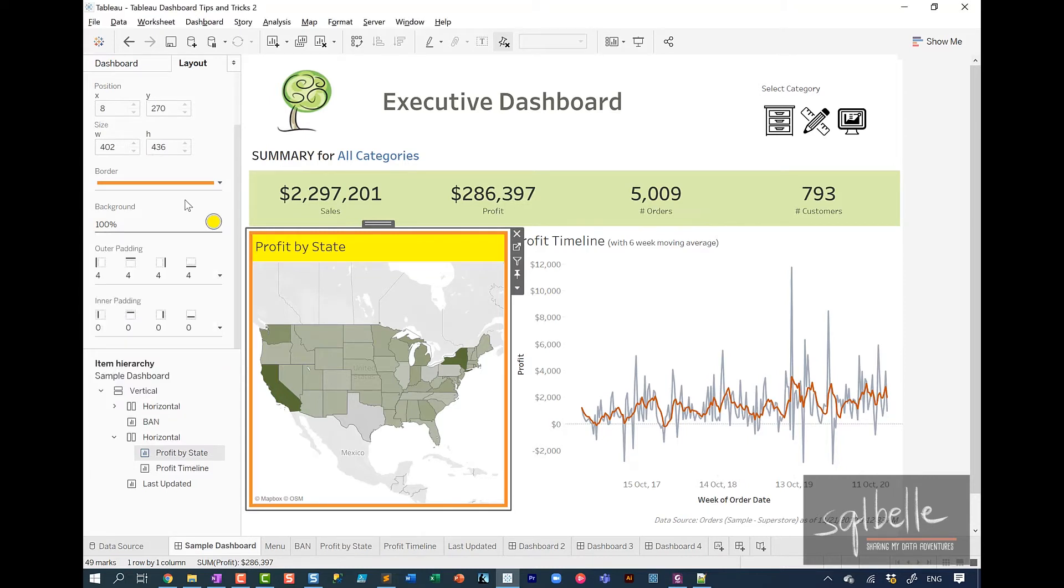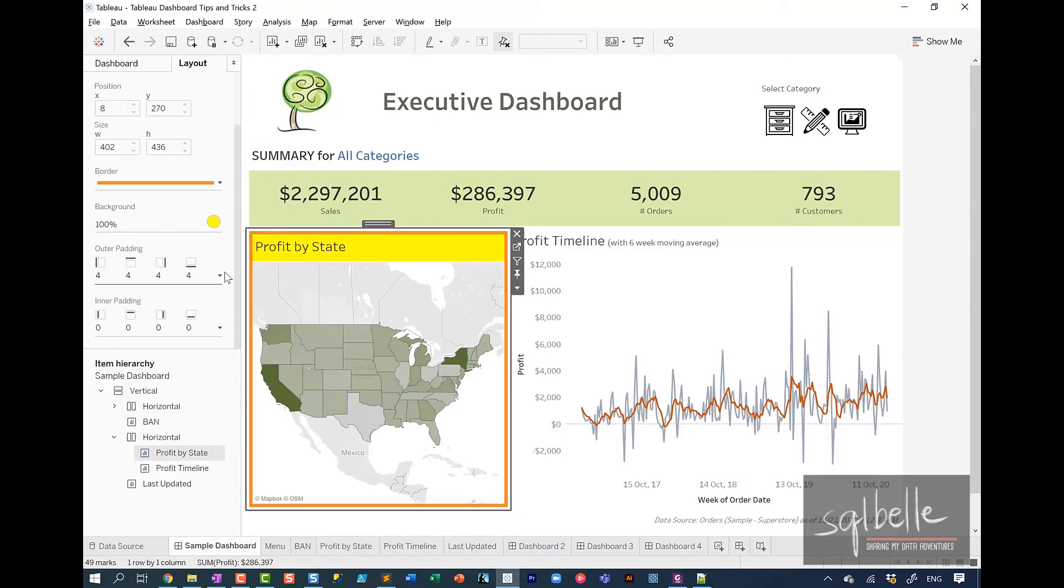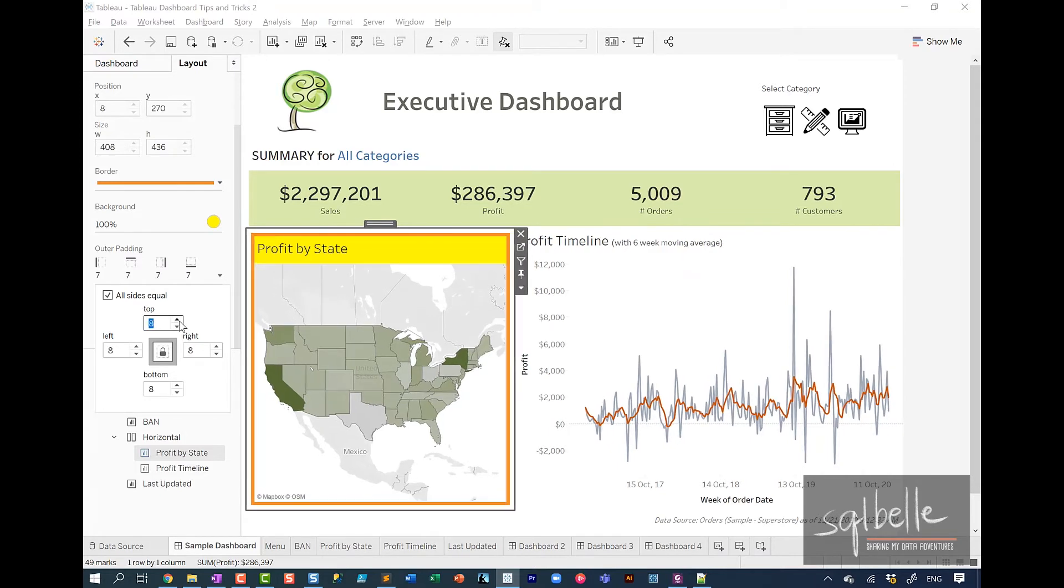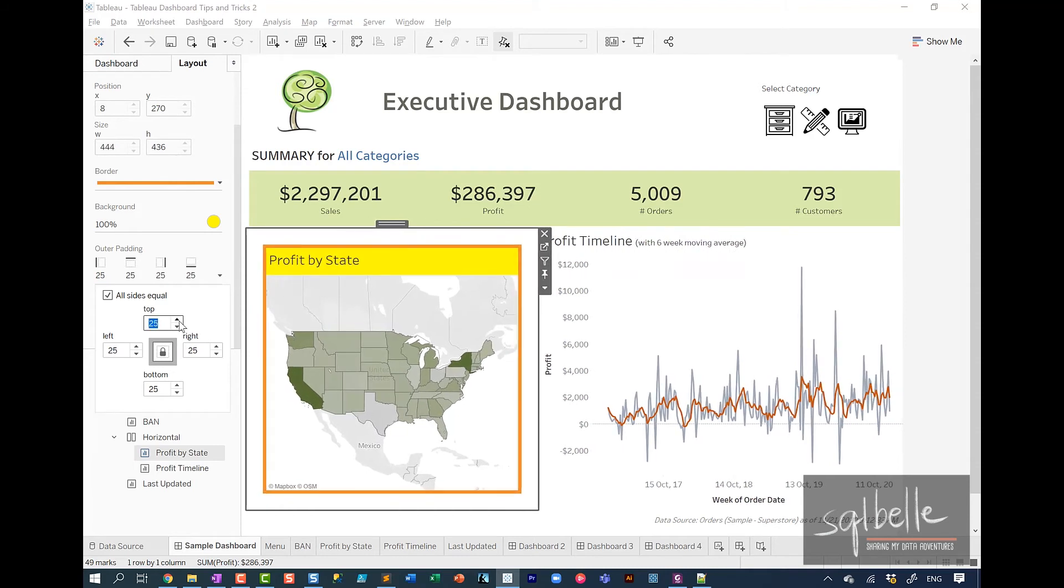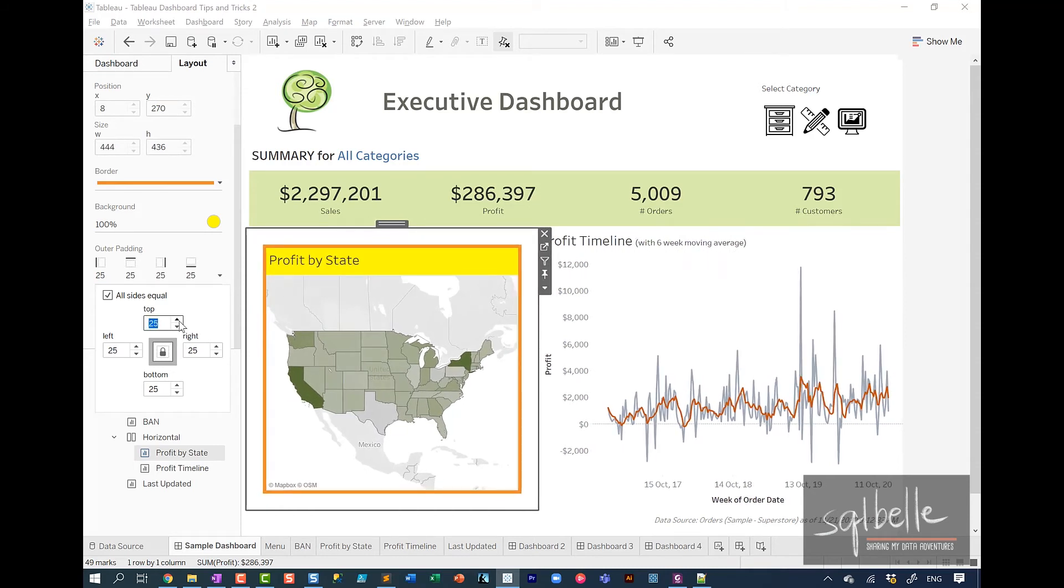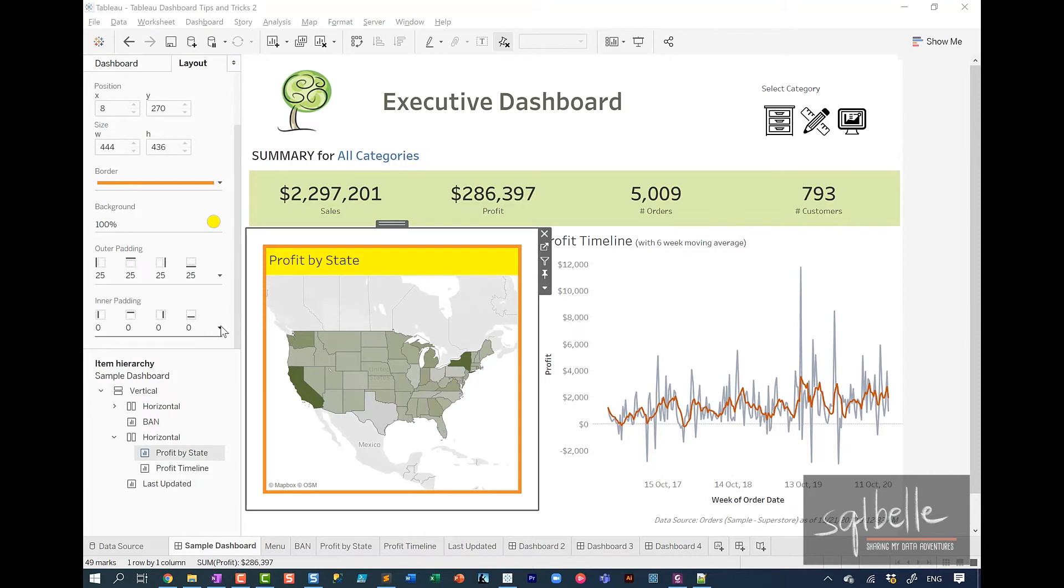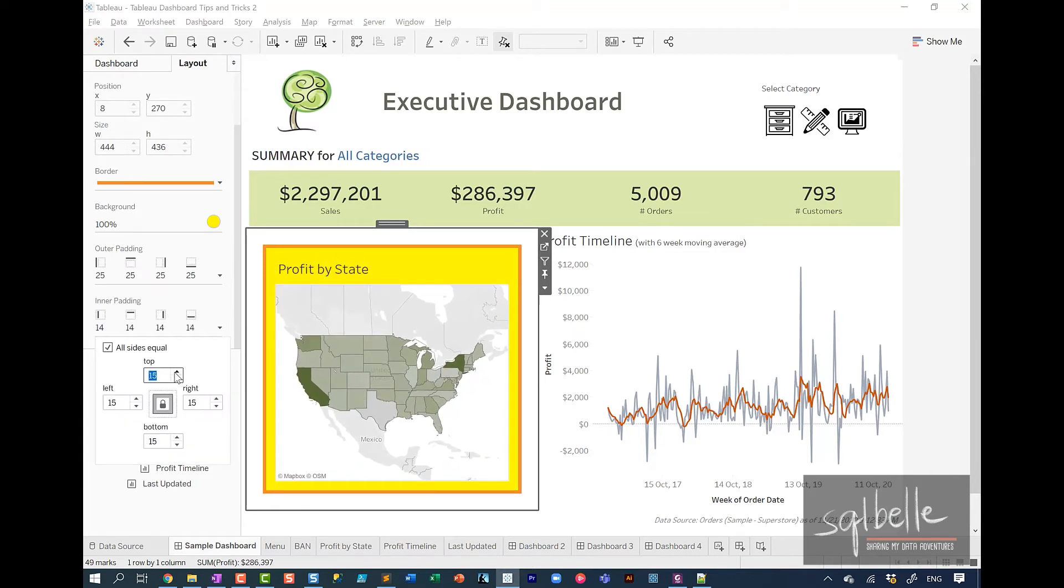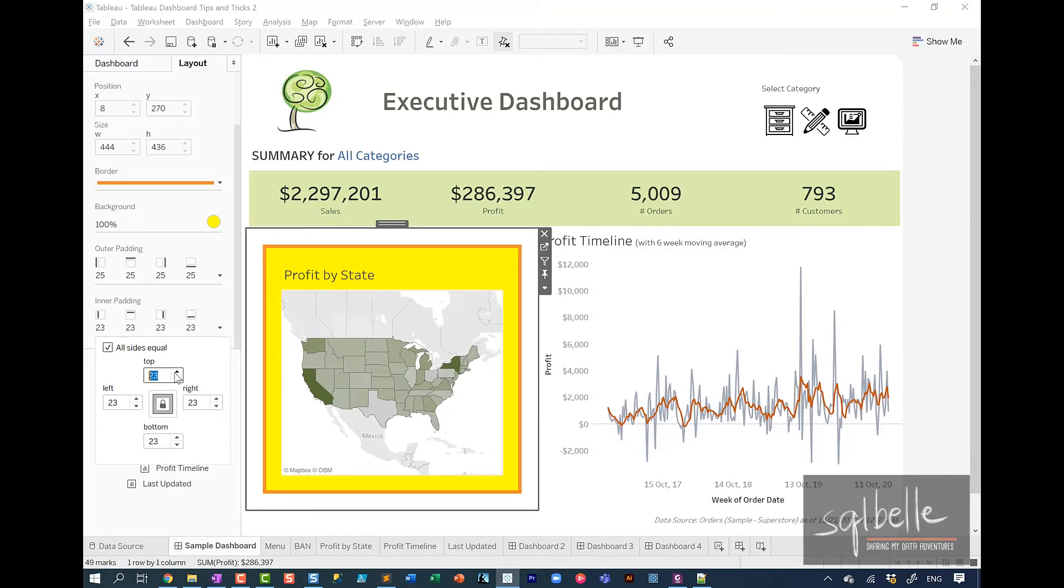Now you can also adjust the outer padding. And outer padding is the space that you have outside of your border. So for example, if we decide to increase it, you can see that the white space between the border and the next item over increases. The inner padding is the space from the border to your chart. So in this case, if we try to increase this, you can see that there's going to be more space and now the background color is actually showing through.